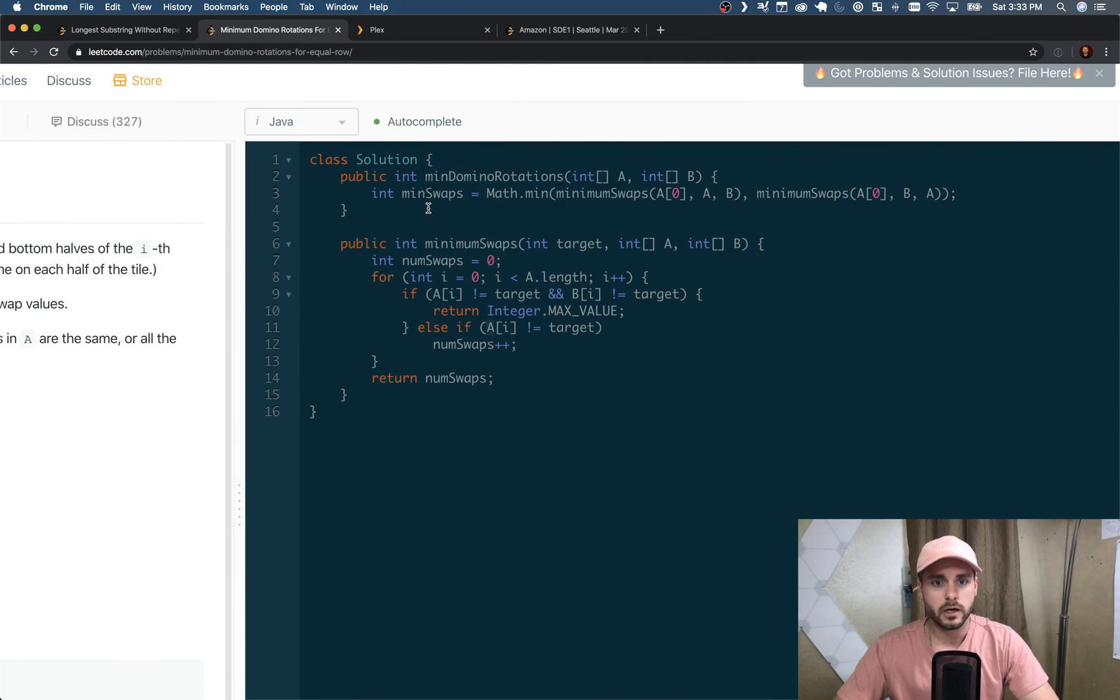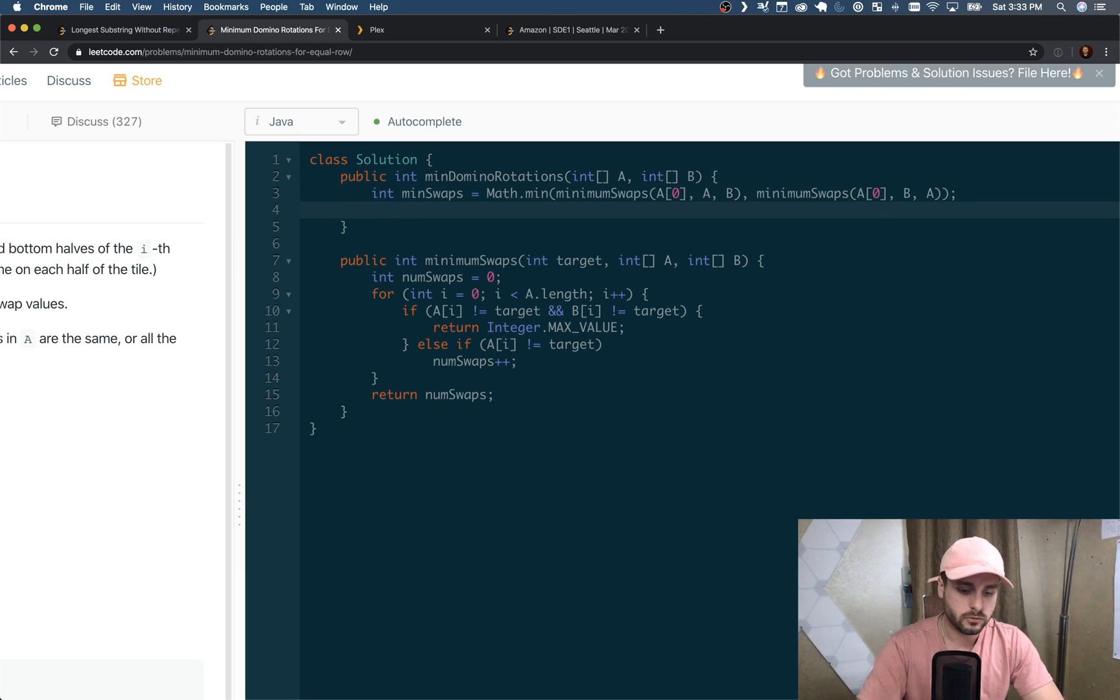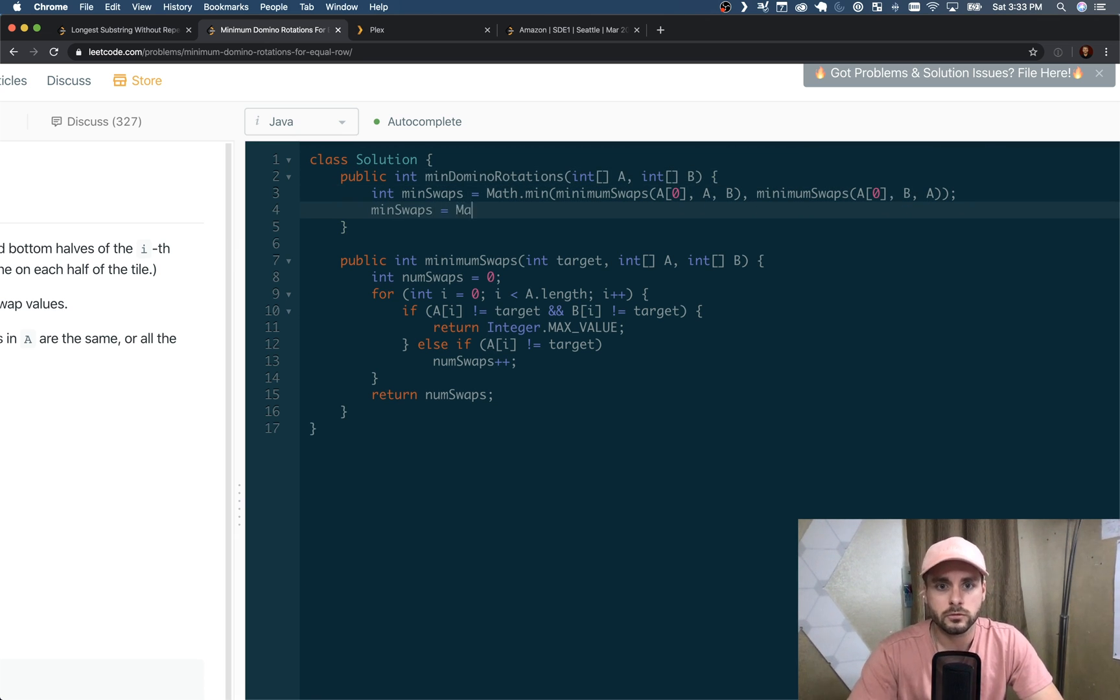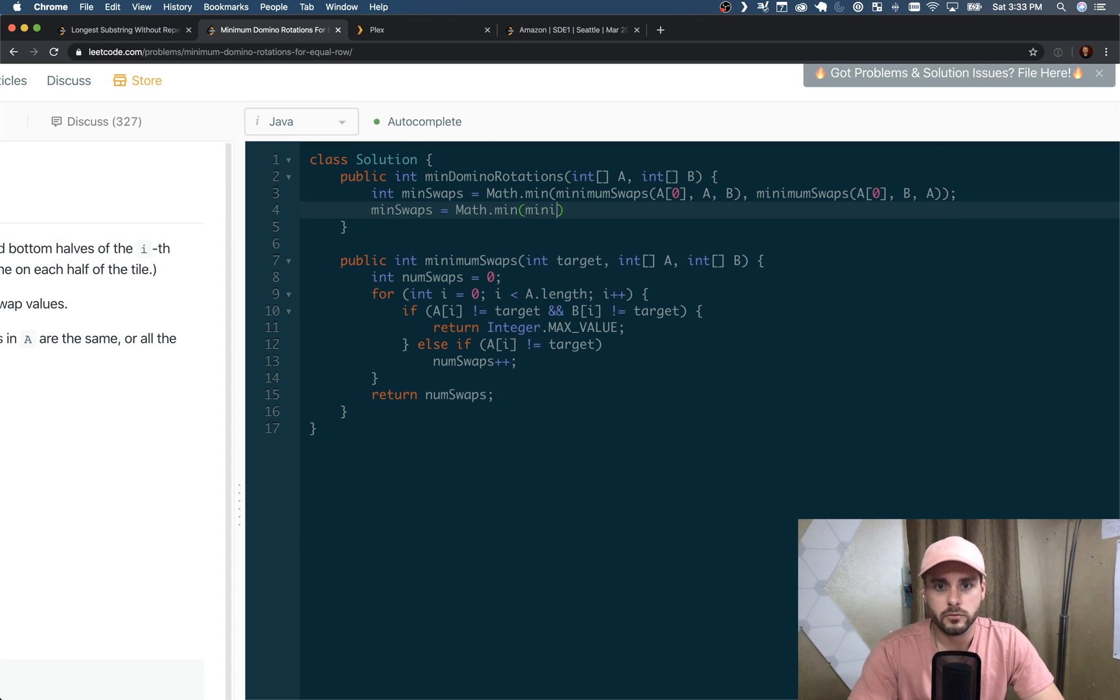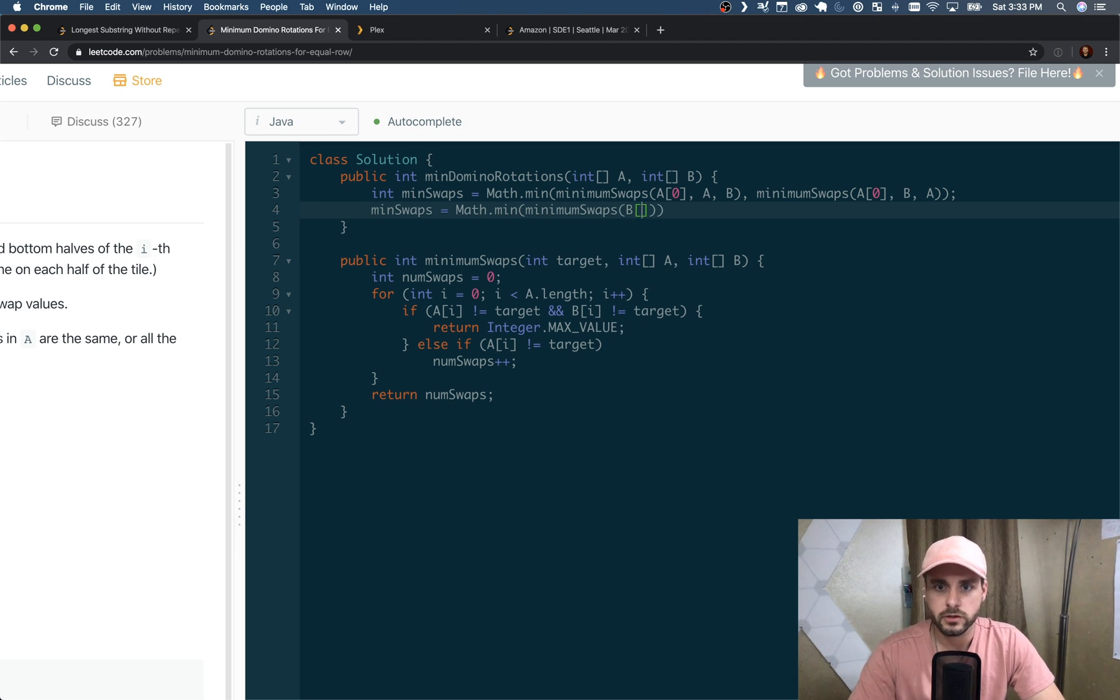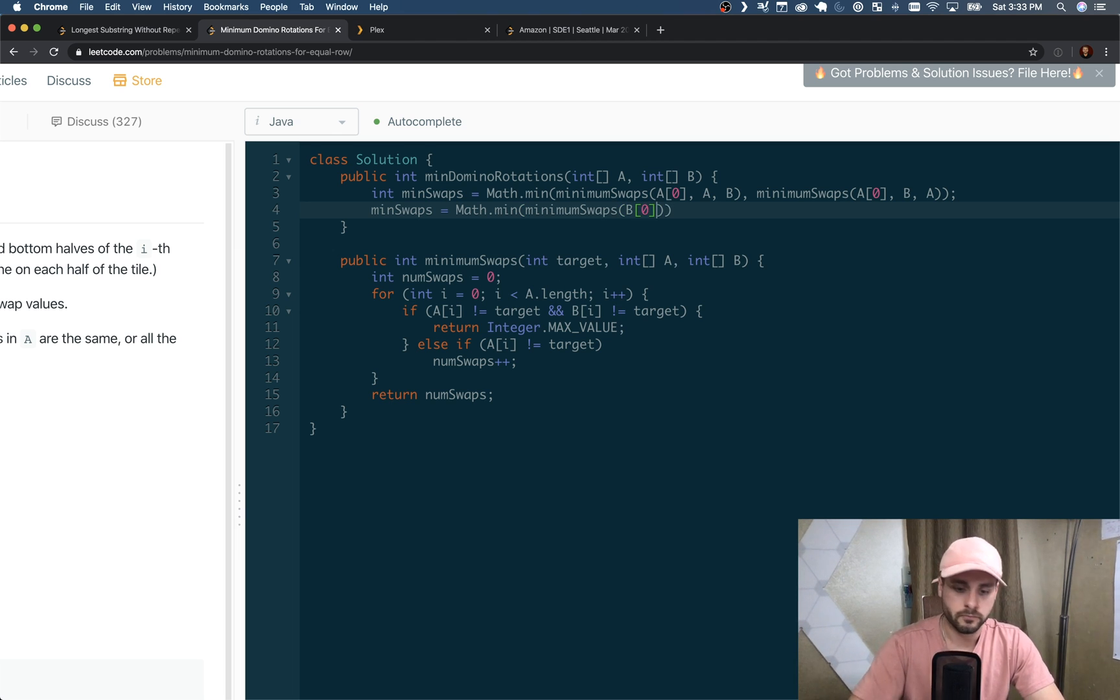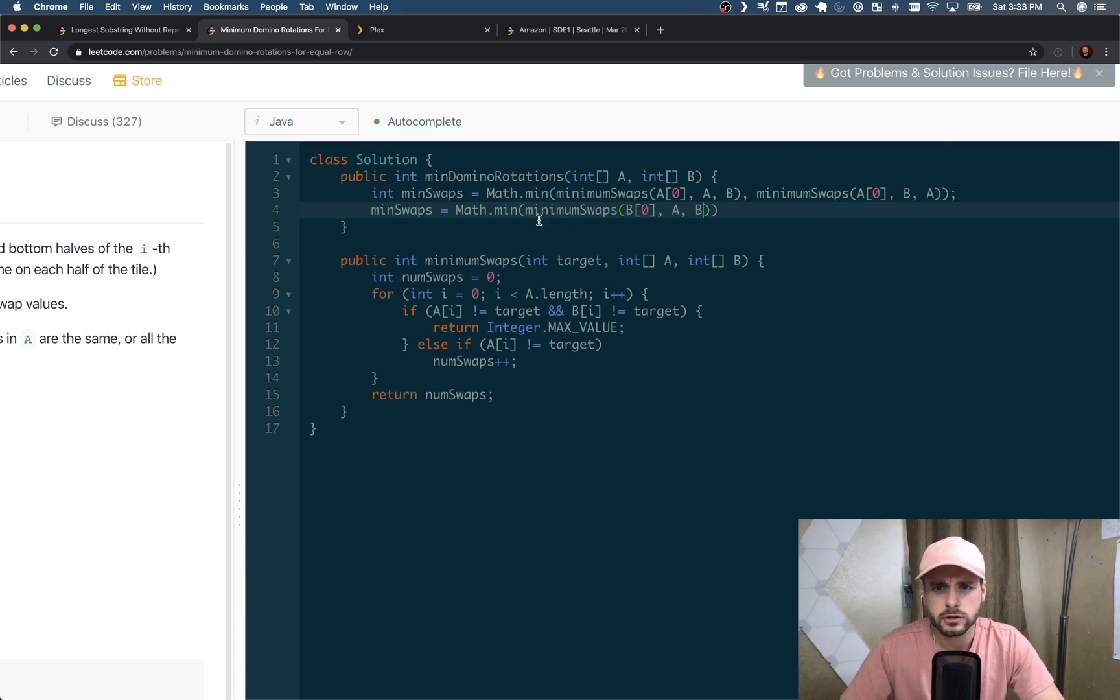All right, and then we just need to do that two more times basically. MinSwaps - this time it's B[0].